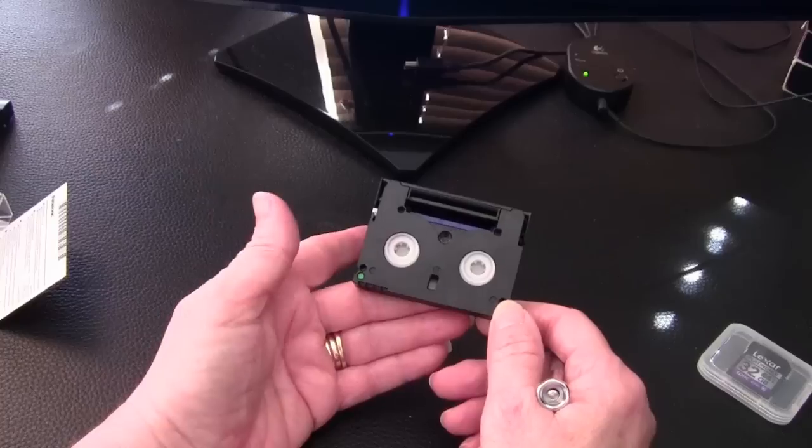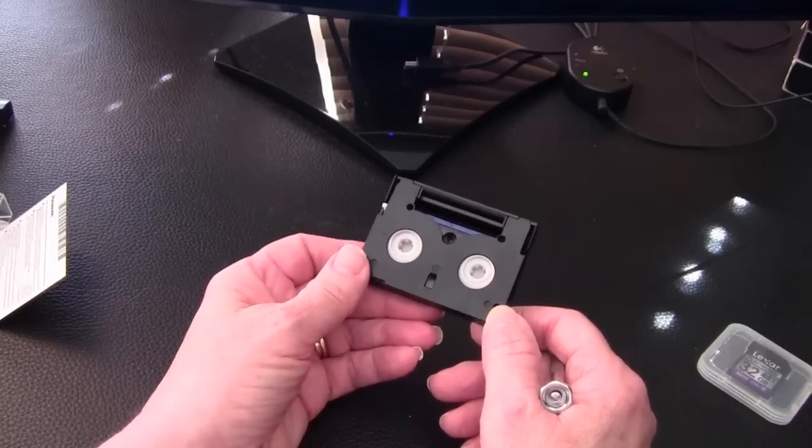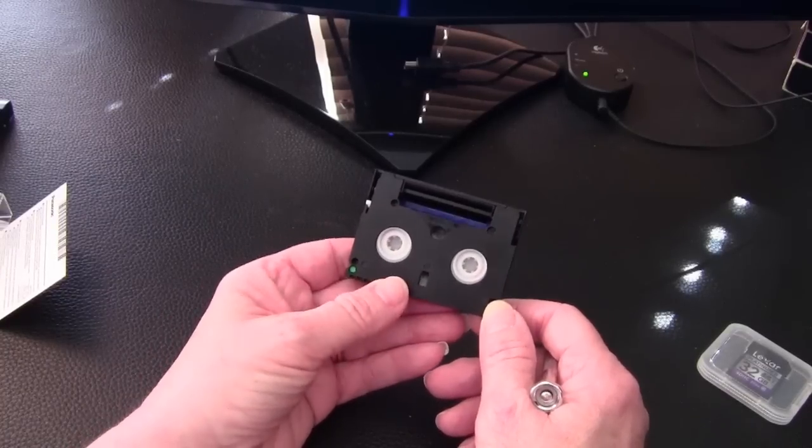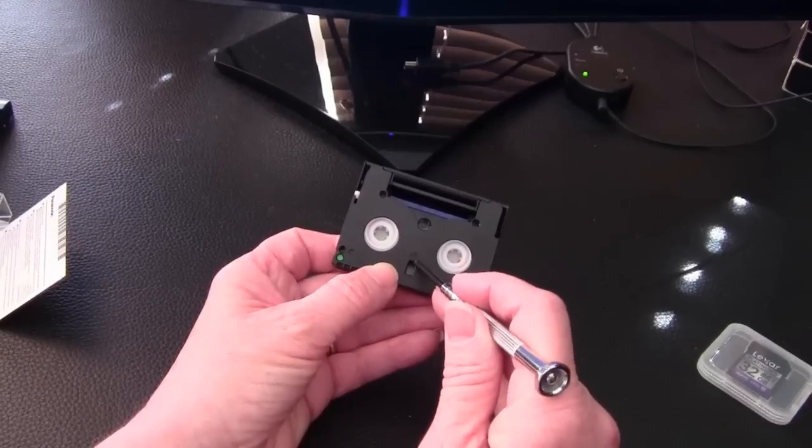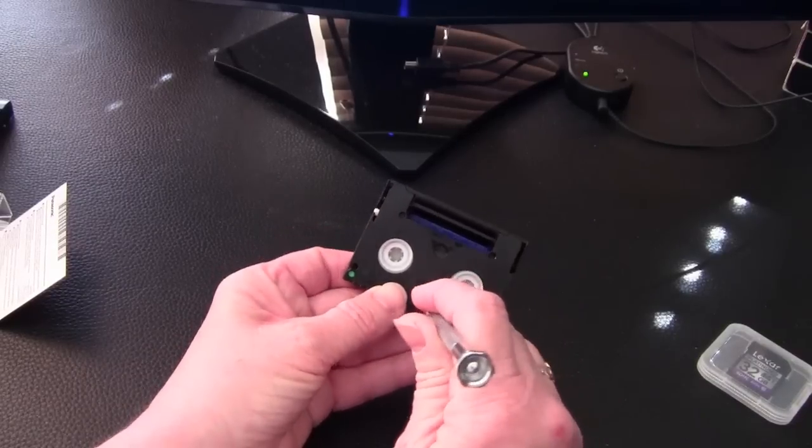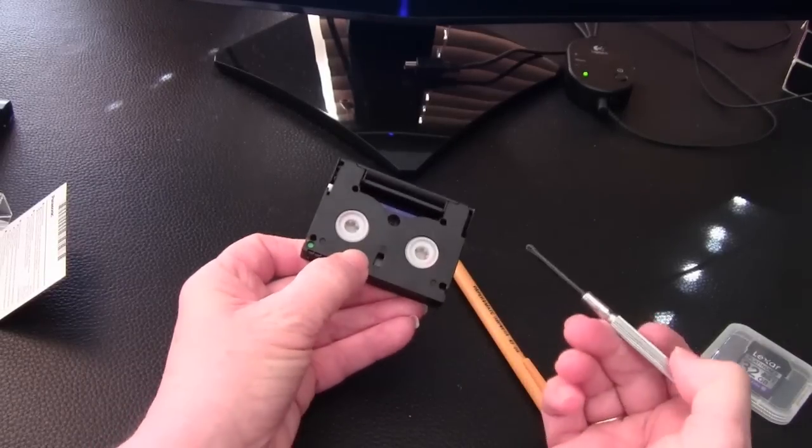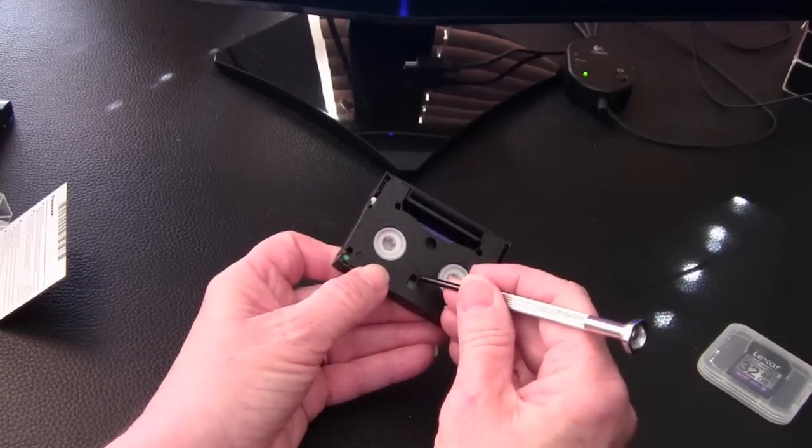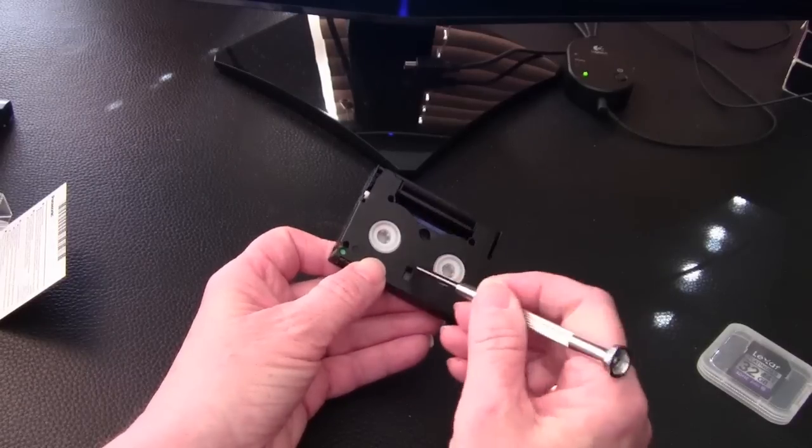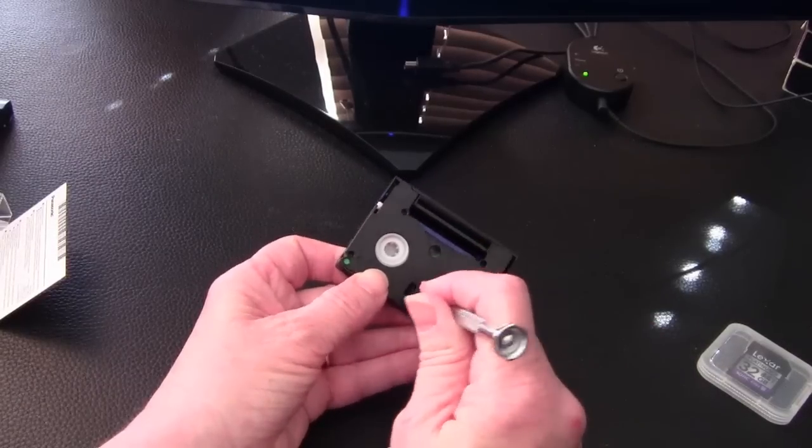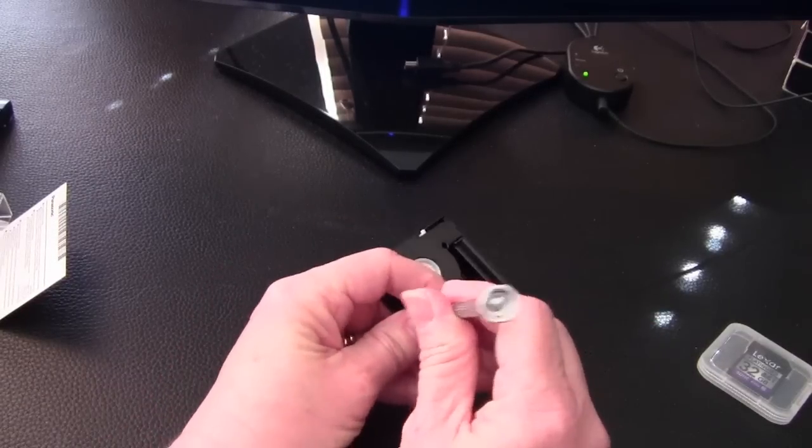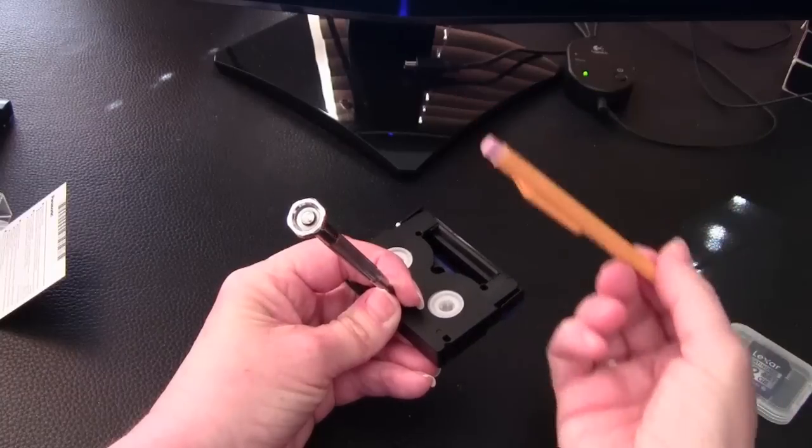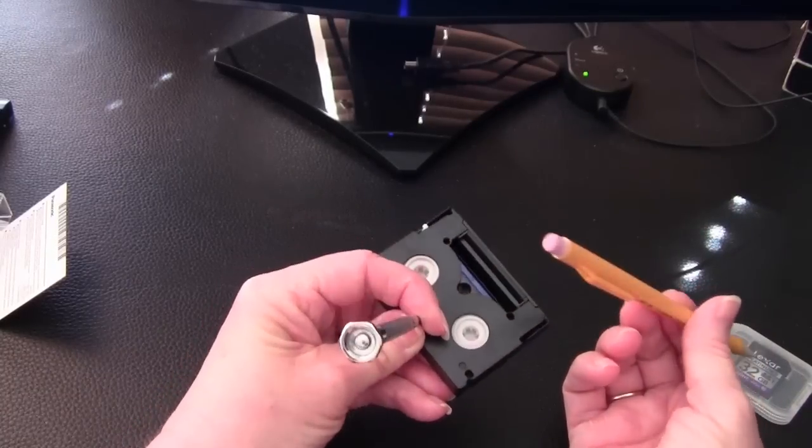And to do that you release the tape regulator with something like a toothpick, or I'm using a small screwdriver like this one. And then while holding it down, you use a standard size Phillips head or a pencil eraser and turn the left side ten turns.